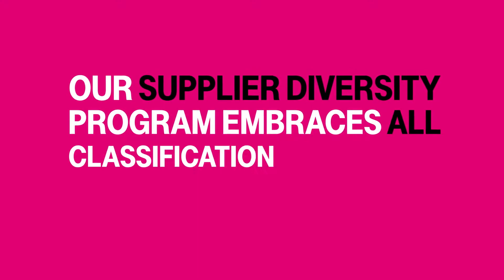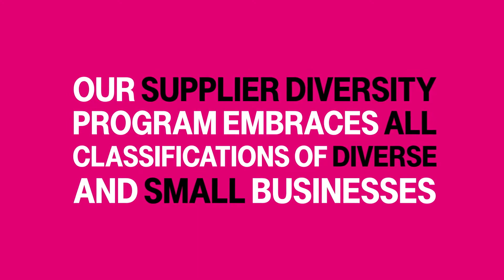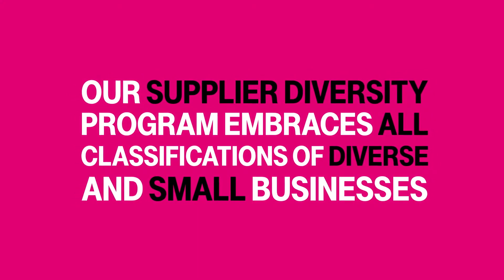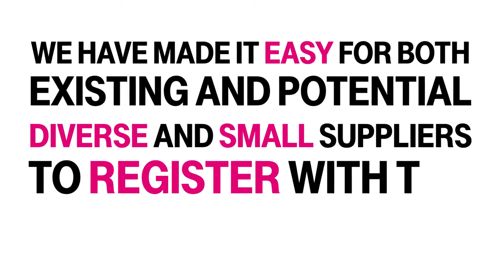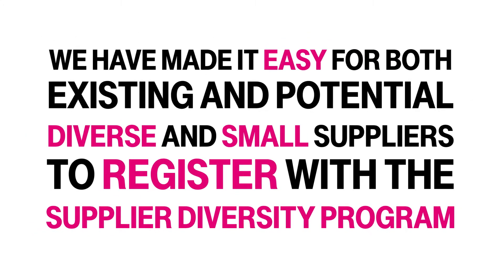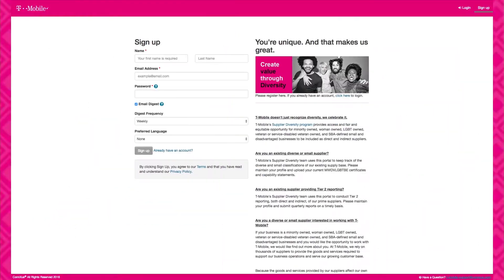Our Supplier Diversity Program embraces all classifications of diverse and small businesses. We've made it easy for both existing and potential diverse and small suppliers to register with the Supplier Diversity Program, provide their certifications, and be easily tracked. It's also easier for T-Mobile's sourcing and procurement teams to discover diverse and small suppliers like you who have raised their hand and want to work with us.